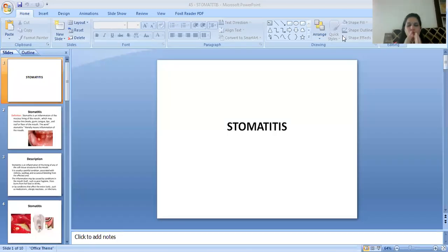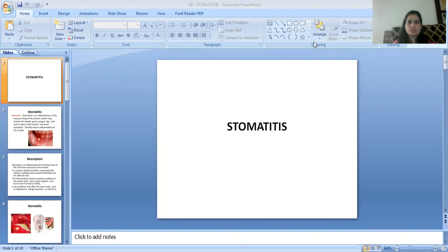Namaste! I am Dr. Meenakshi, Assistant Professor in the Department of Shalakaytantra, Faculty of Ayurvedic Science, Jyoti Vidyapeeth Women's University.